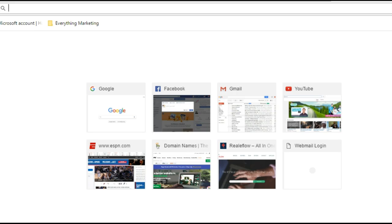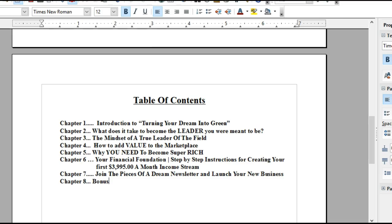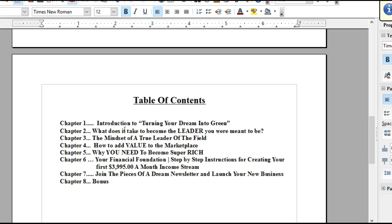With that being said, I just want to quickly show you a little bit of what you're going to see in that ebook. Here's the table of contents. Chapter 1 is going to talk about the introduction to turning your dream into green. A lot of us have dreams. Everyone has something, that gift, that purpose. We need to find out what our purpose is so that we can carry out our assignment.